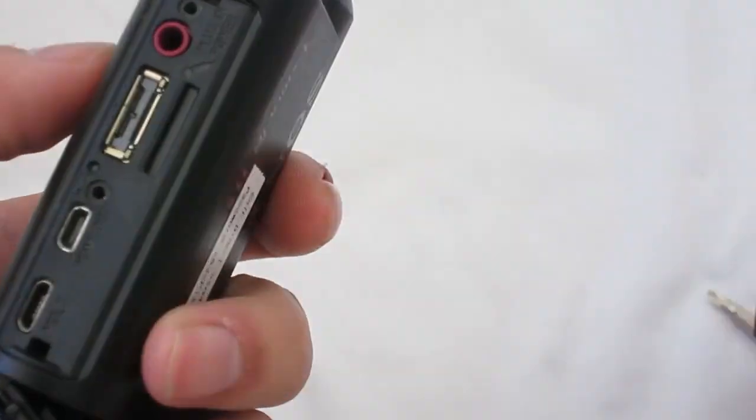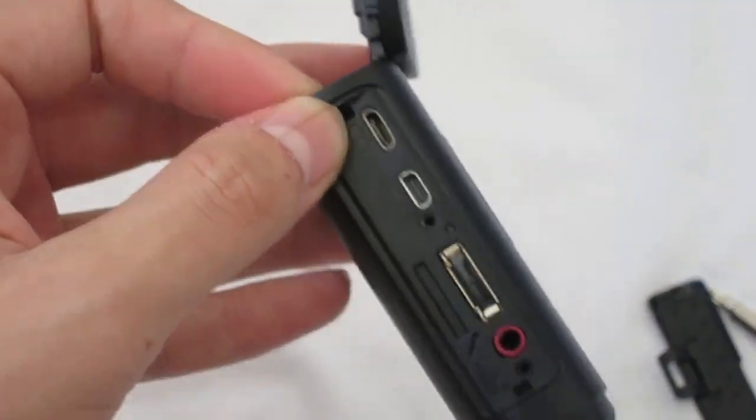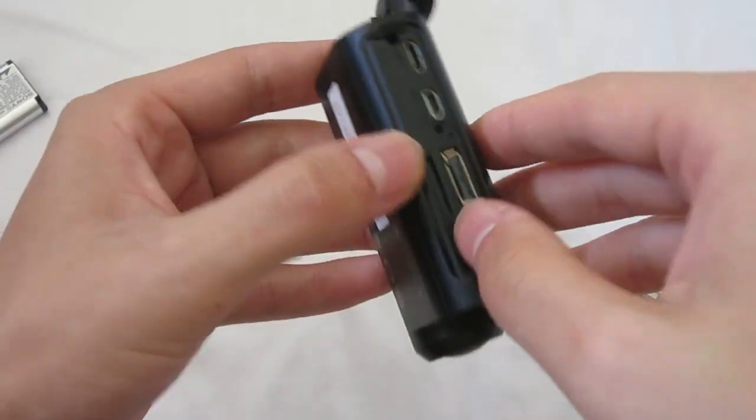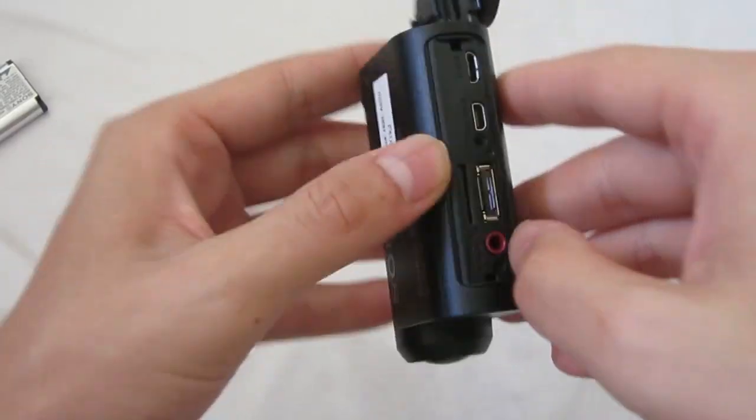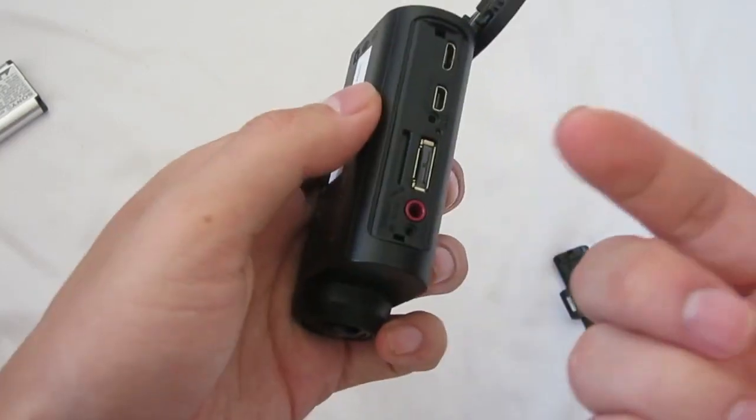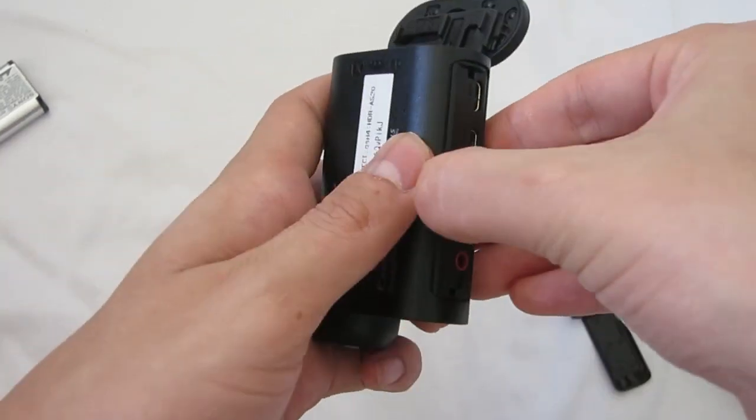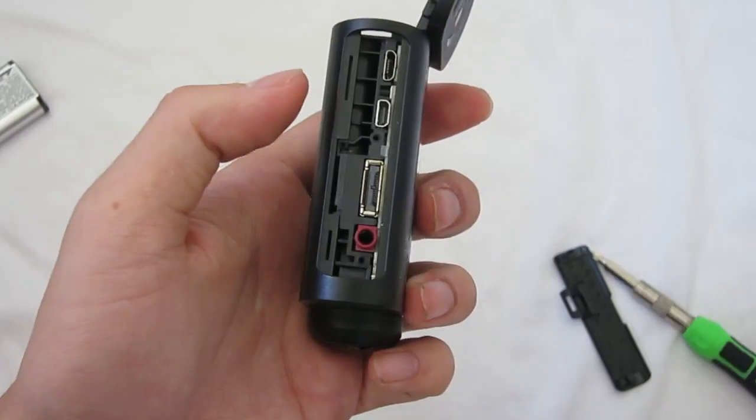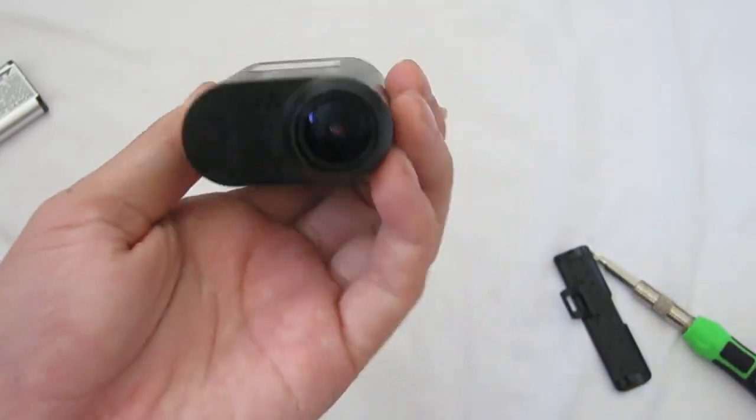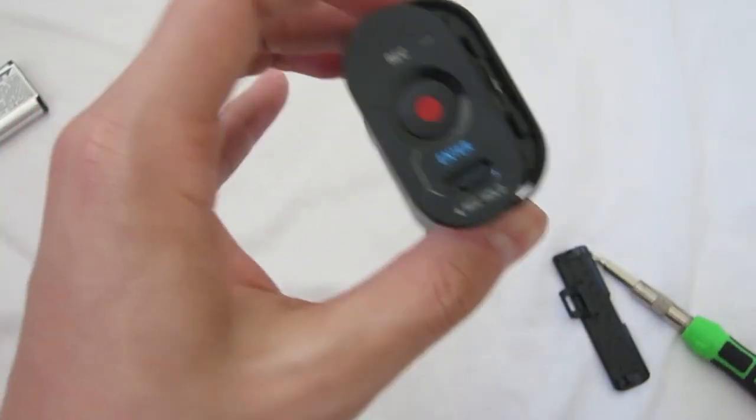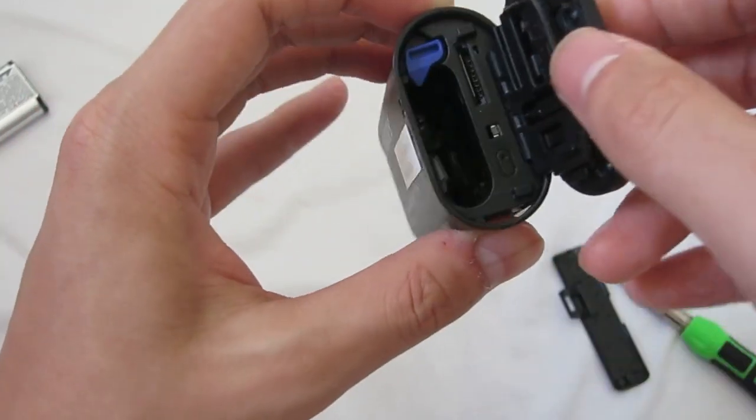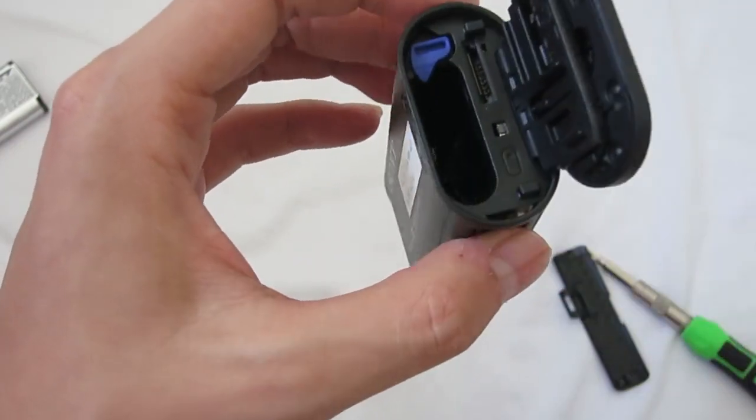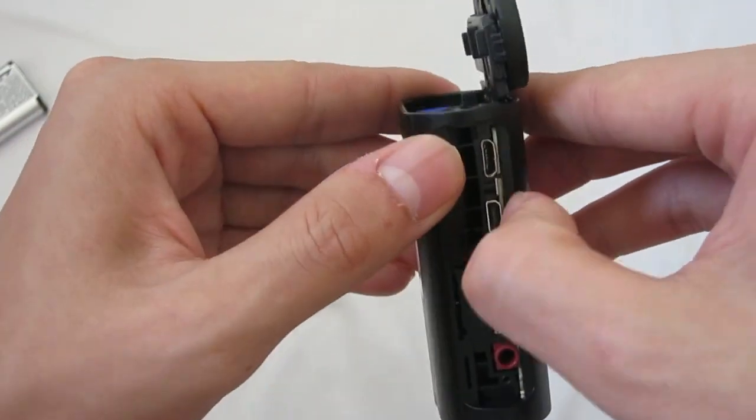There we go. Next you have to pry this apart, so use your fingernail and just lift it like this. If I remember correctly, the whole thing should just come apart after this.